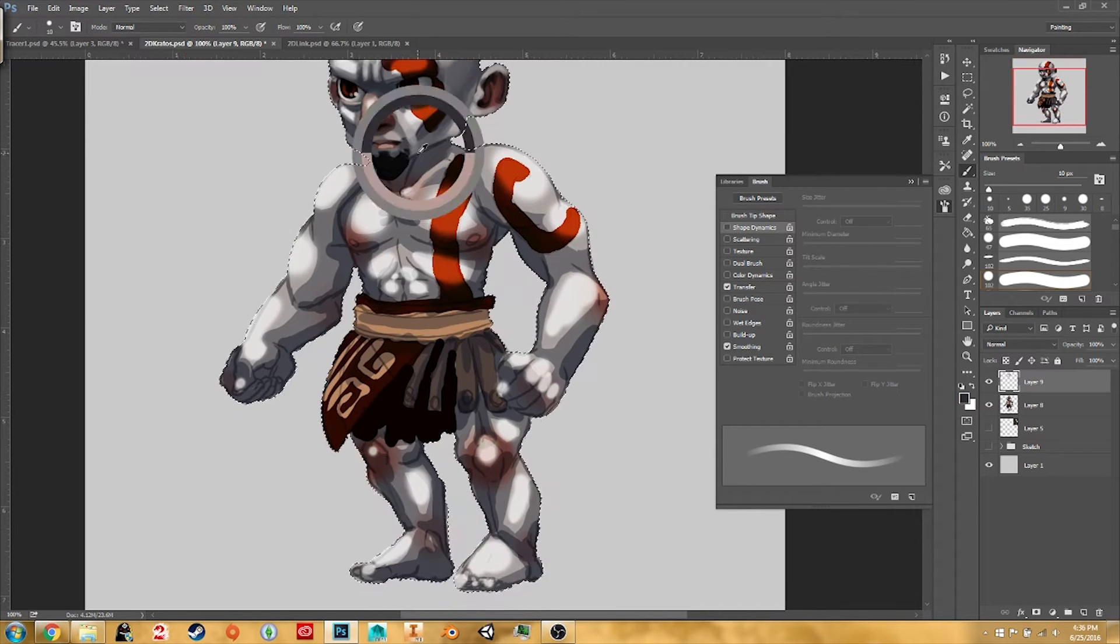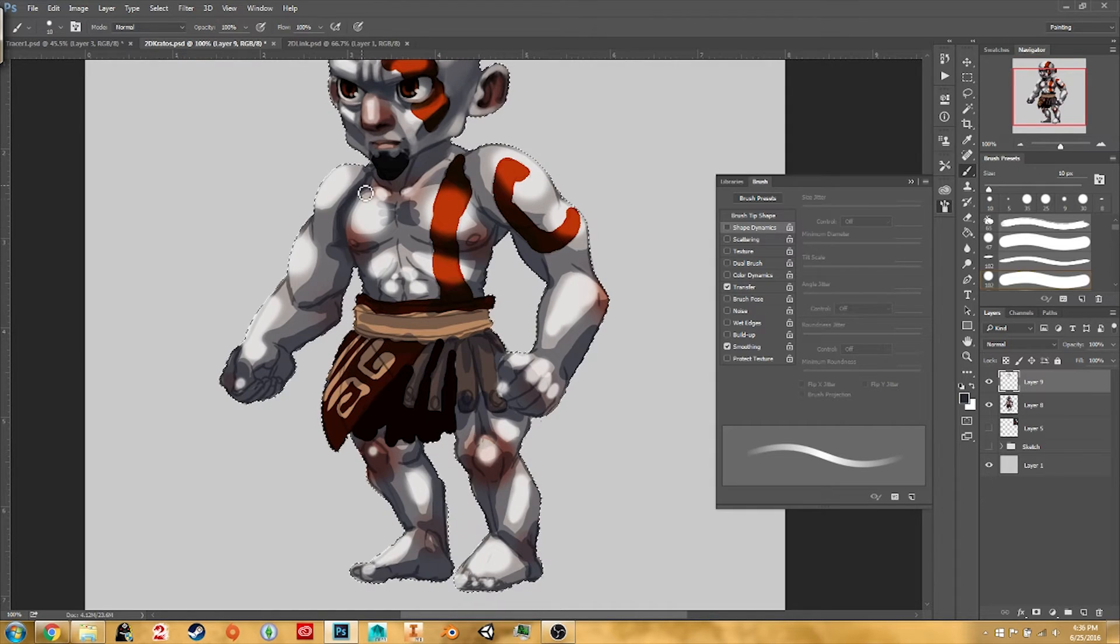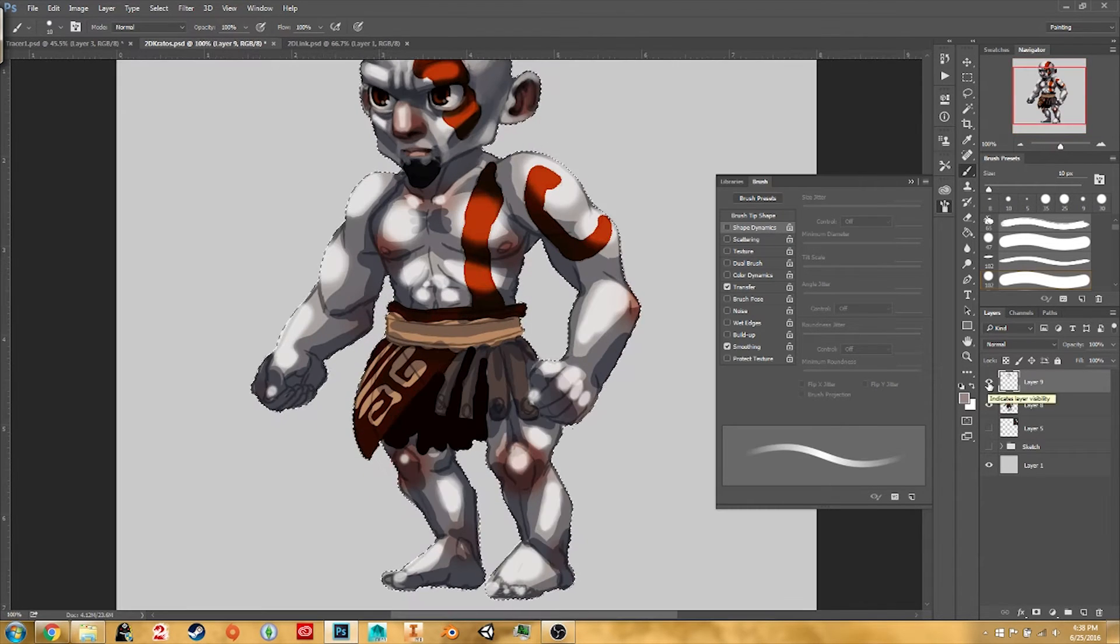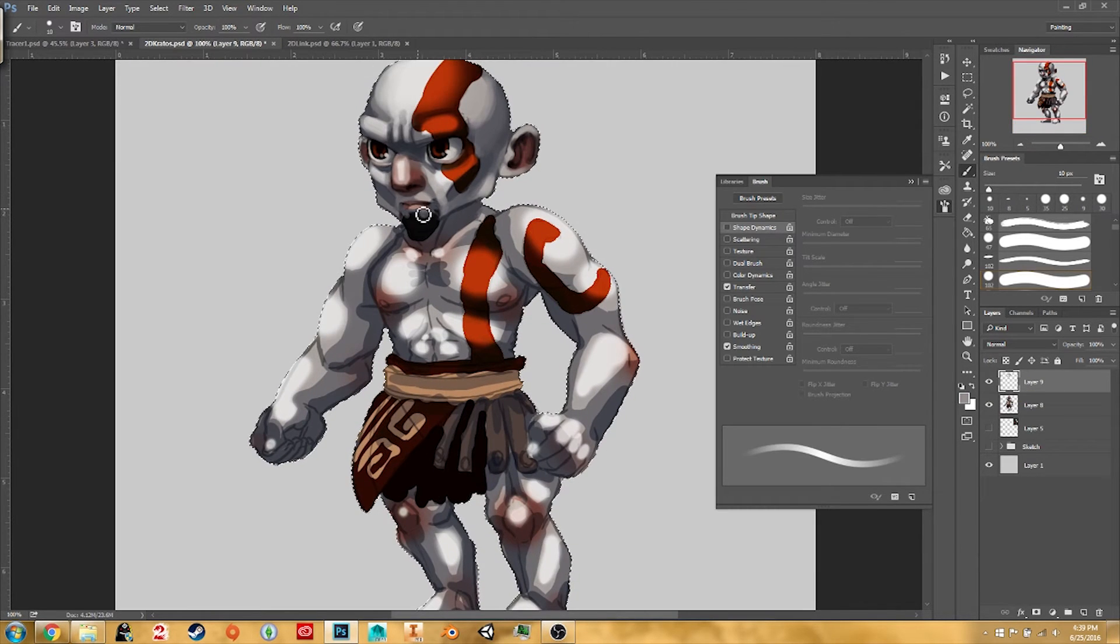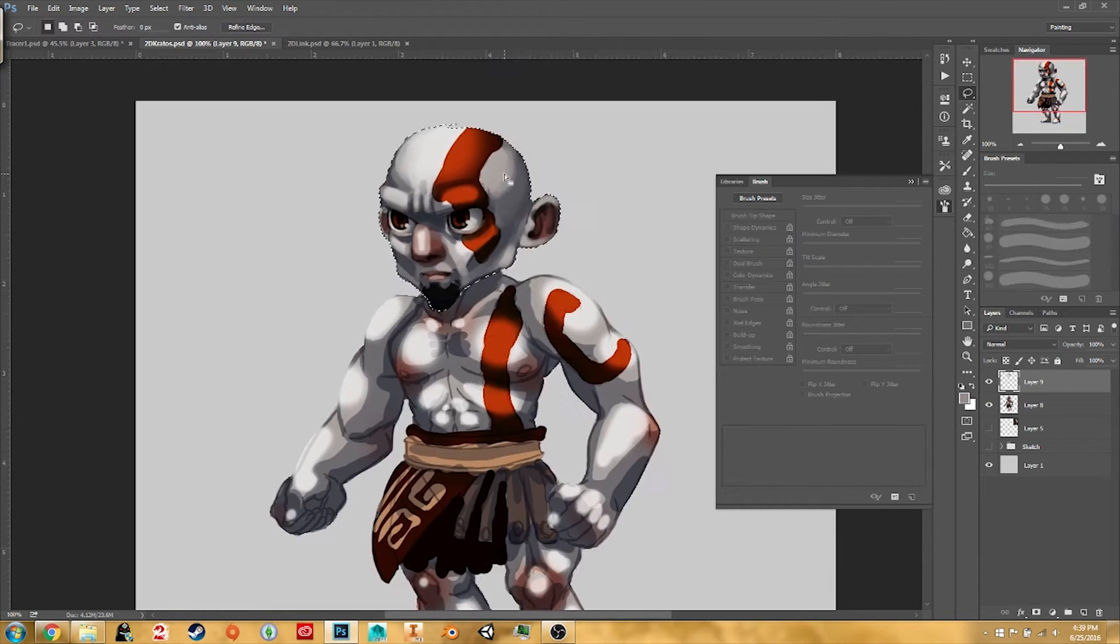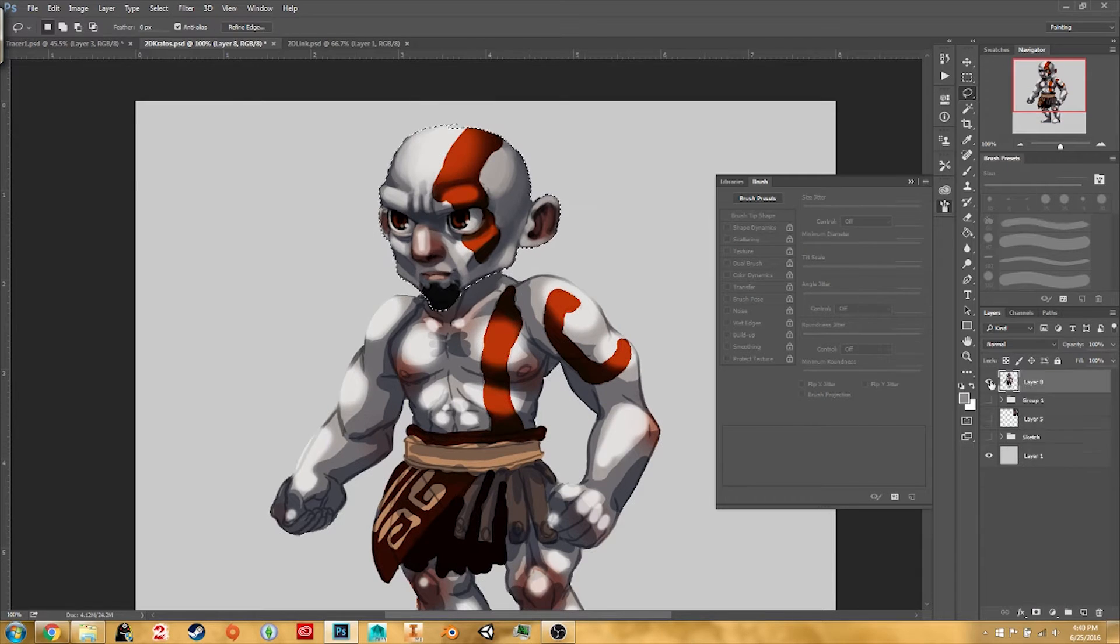I'm also thinking about the layers of each individual part of my character and how it will pass behind or in front of each other.